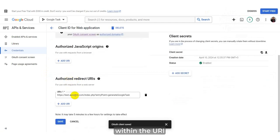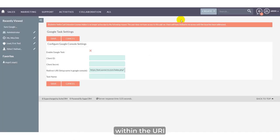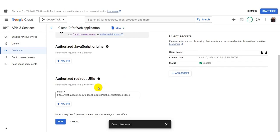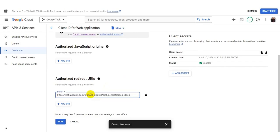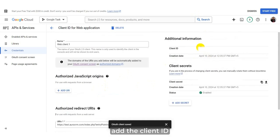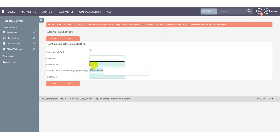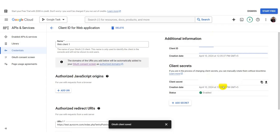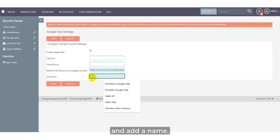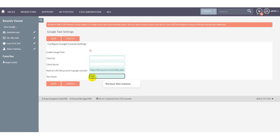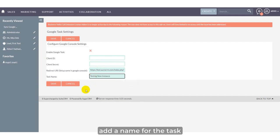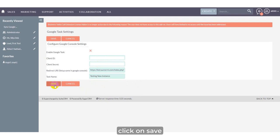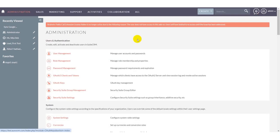Within the URI, add the URI, add the client ID, client secret, and add a name. Add a name for the task which you want to see within your calendar. Click on Save.